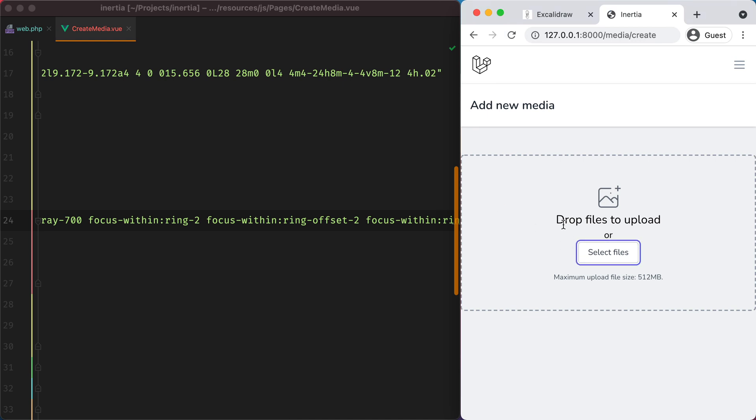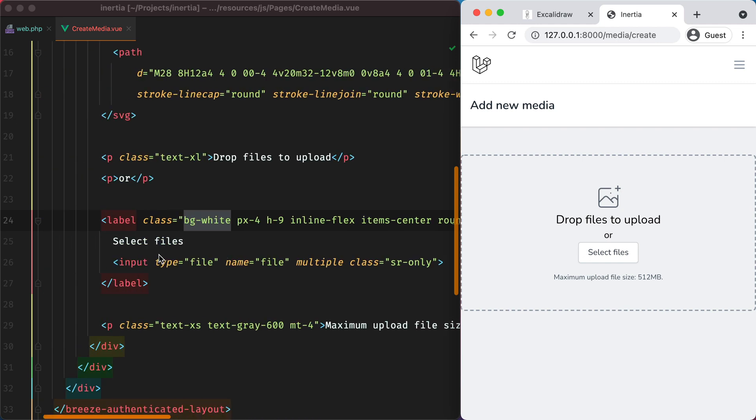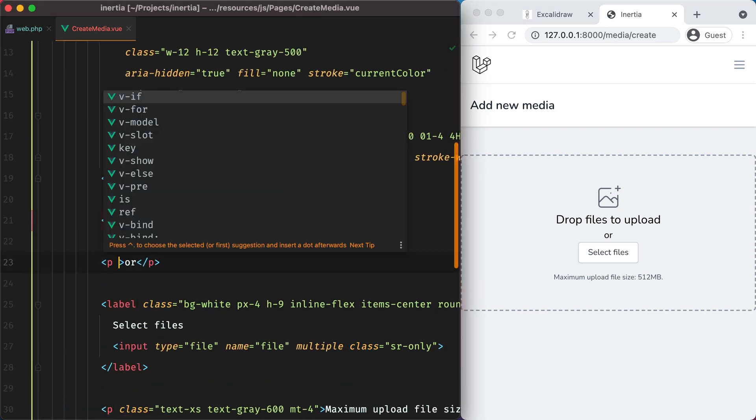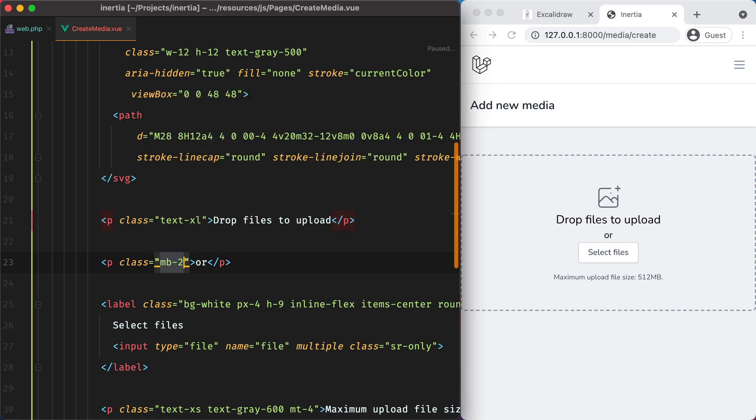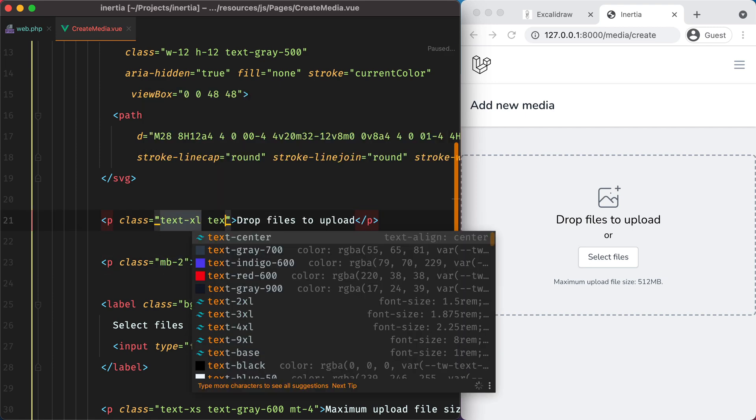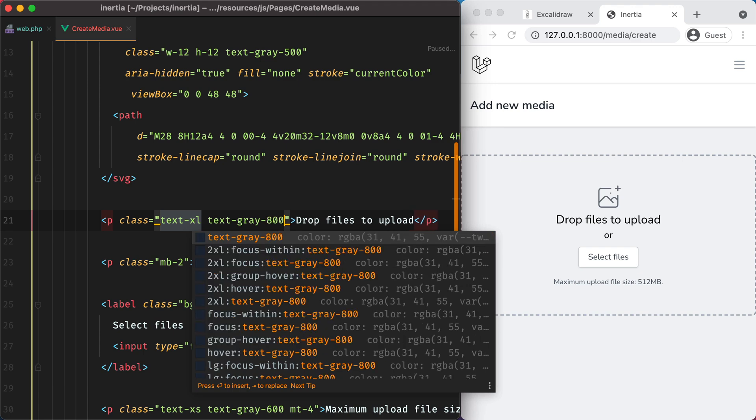Let's make this text a bit lighter and add some margin between the button and the or, and then move on to other things. I'll do class mb2 and here we'll do text gray 800.